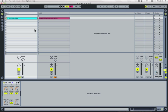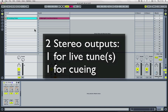In order to cue up or pre-listen to a track before you play it out to a crowd when DJing with Live, you're going to need a multiple output audio interface with at least four outputs. One stereo pair for the live record that you're playing out to the crowd and one stereo pair to allow you to cue or pre-listen to your working record.